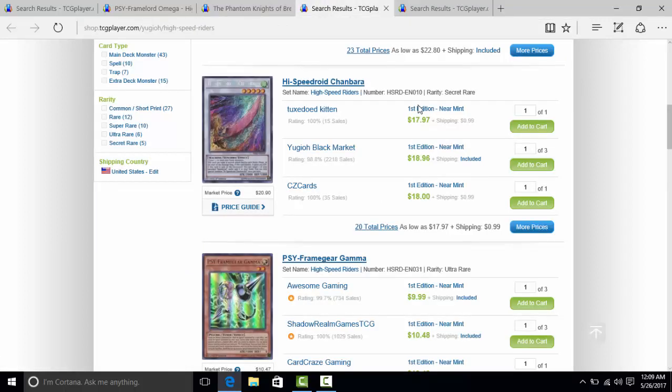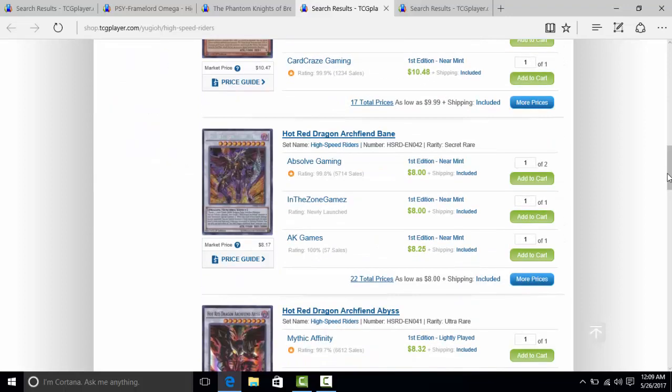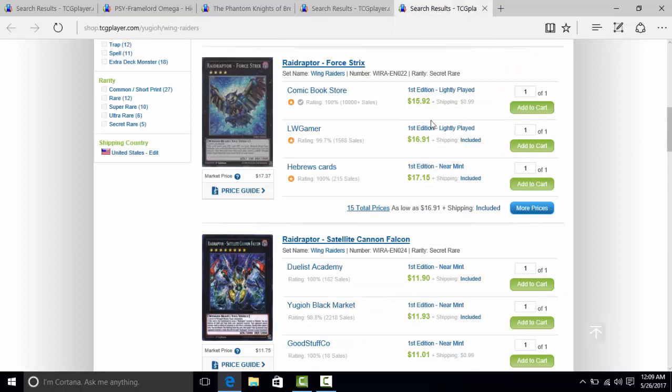Still a really good card that's kind of expensive. They could have put High Speed Roid Chambara in there. That's like an $18 card. They could have put the Hot Red Dragon Archfiend Bane. That would have been really good because obviously they didn't put Red Rising Dragon in there, which kind of sucks.